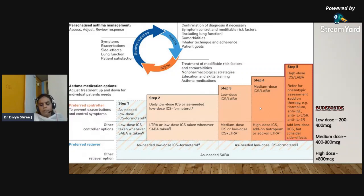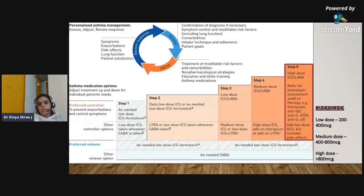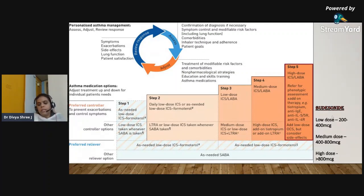Step five is when all therapies have failed with the patient on high-dose ICS-LABA. You need to add on something based on the phenotype — for example, anti-IgE, anti-IL-5, or anti-IL-4 — which we'll discuss in detail. For reference, using budesonide: low dose is 200–400 mcg, medium dose is 400–800 mcg, and high dose is more than 800 mcg.